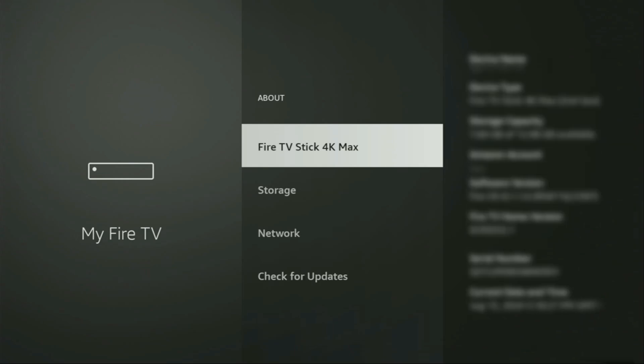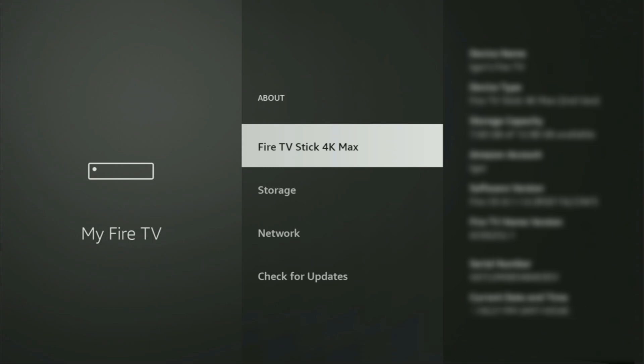It's actually easy to make them appear. Just go to about, select Fire TV Stick, and now you'll have to click on the middle button on your remote for seven times. And do it fast, so let's do it.